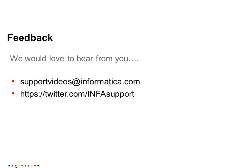I hope this session was helpful. In case you have any questions or concerns, please contact us. We love to hear from you. You can contact us at supportvideos at informatica.com. Thank you.